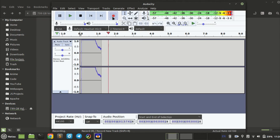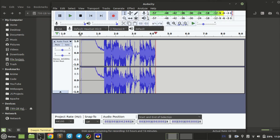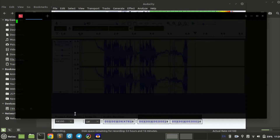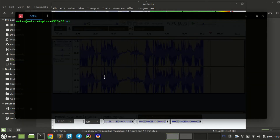Hello everyone, welcome back to a new video. Today we will be creating a banking app using C++.